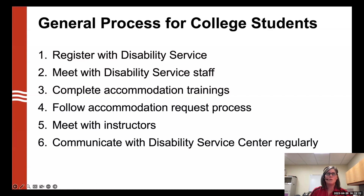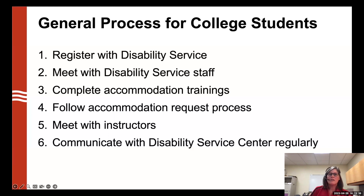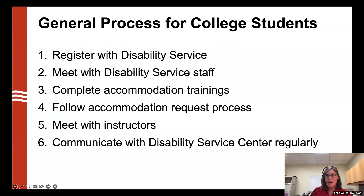Most offices will follow these six steps. First, you will have to register with the disability service office. Every office is different — here at the University of Wisconsin-Madison we use an online application, but sometimes there is an email application or a paper application that you print off and mail in.